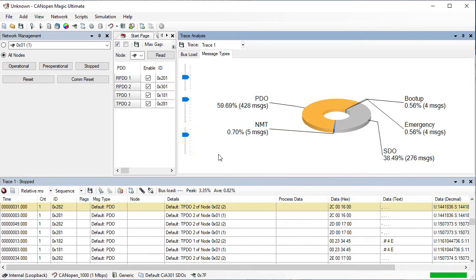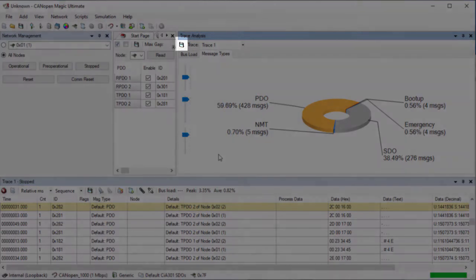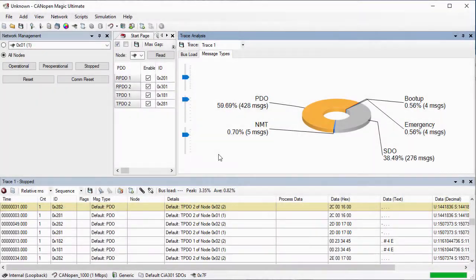Both charts can be exported as images by clicking on the tab and then choosing the toolbar icon to export. The images can then be included in reports and documentation.